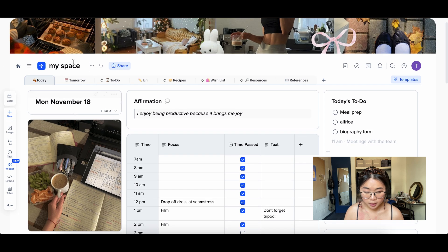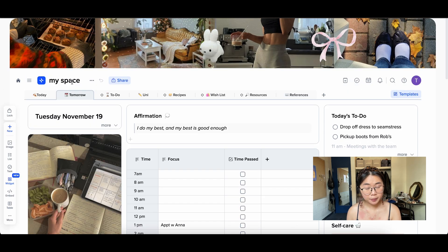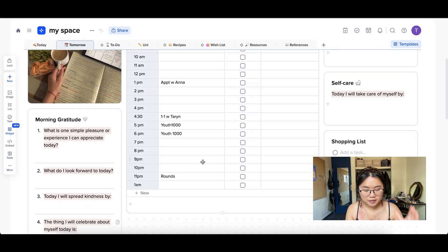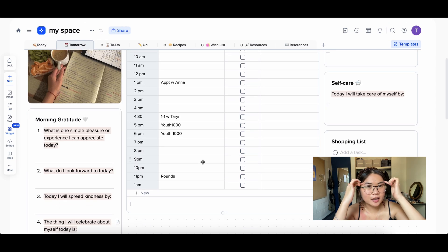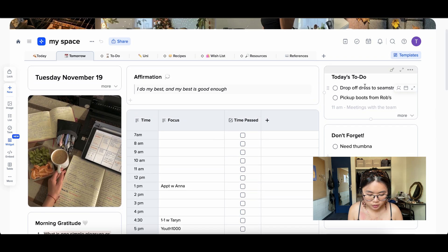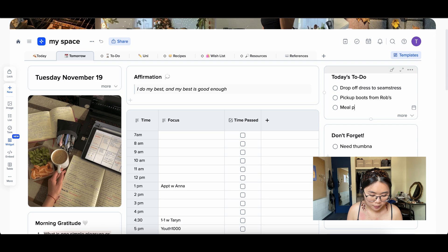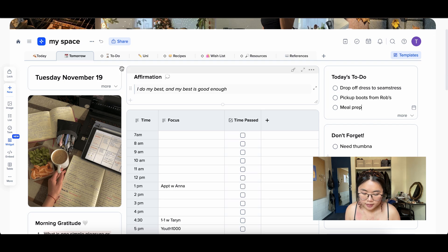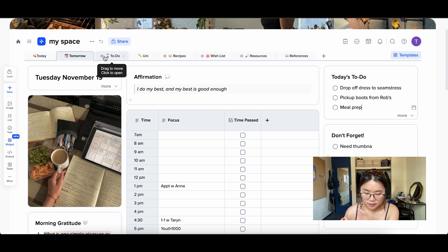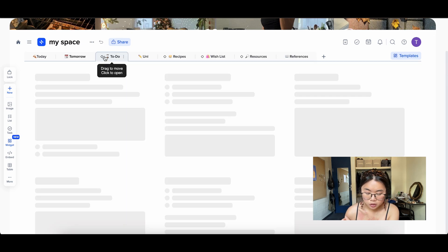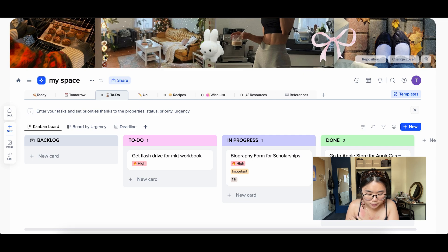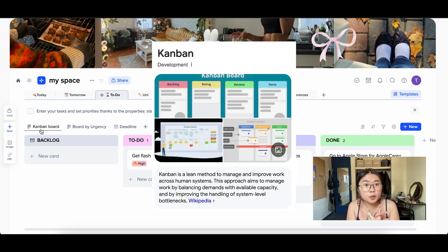My Tomorrow page is identical to my Today page but for tomorrow. I like to think one day ahead — so if there's something I know I'm not doing today but want to do tomorrow, like meal prep, I'll add it to tomorrow's to-do list. Speaking of to-do, I also have a dedicated To-Do page with a Kanban board.